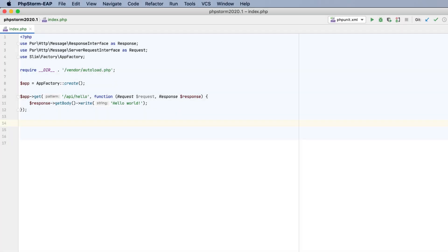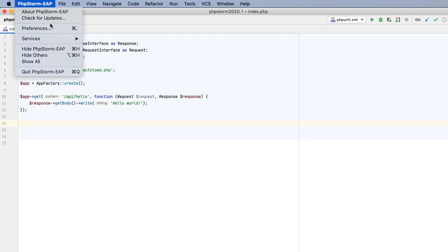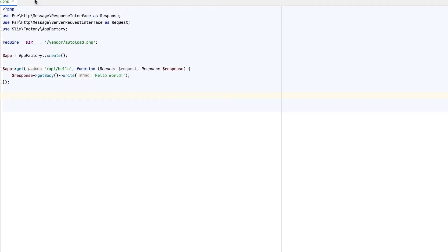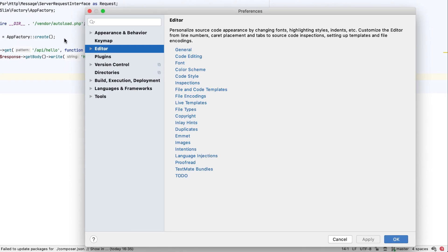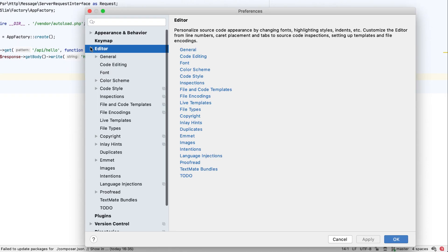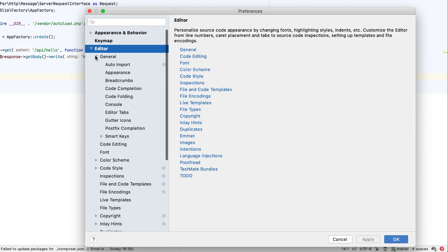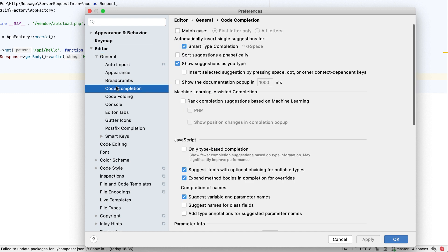Machine learning assisted code completion for PHP has already been available for quite some time, and PHPStorm 2020.1 will bring improvements in this area. By default, ML-assisted completion is disabled. To enable it, in the Preferences, go to Editor, General, Code completion, and select two checkboxes.